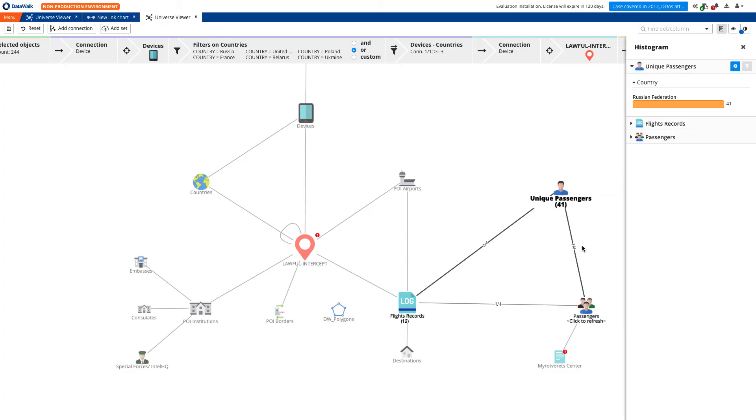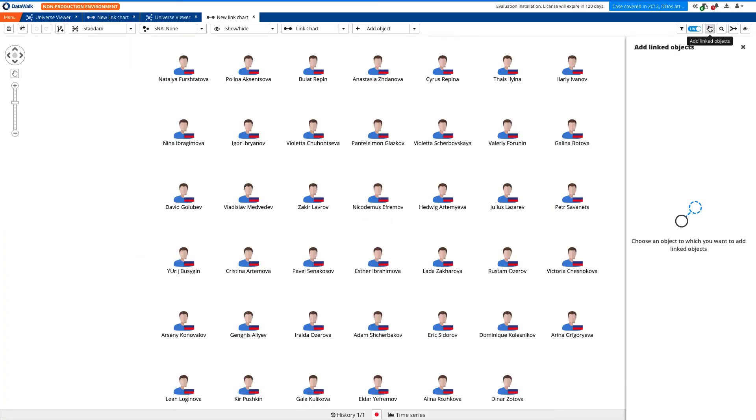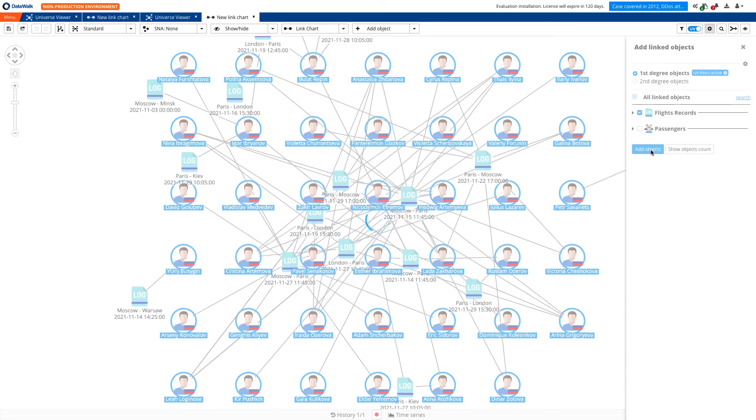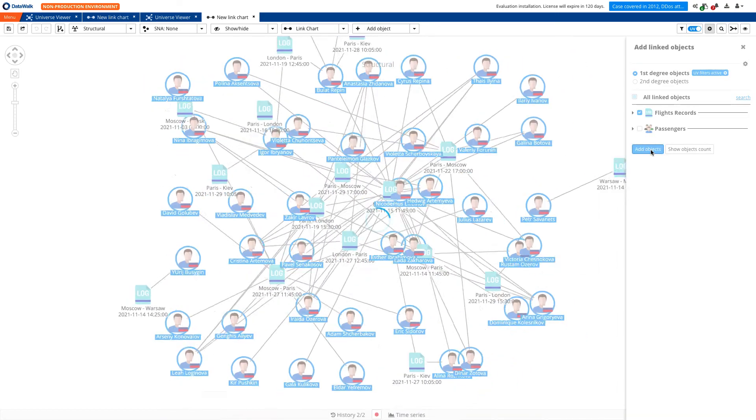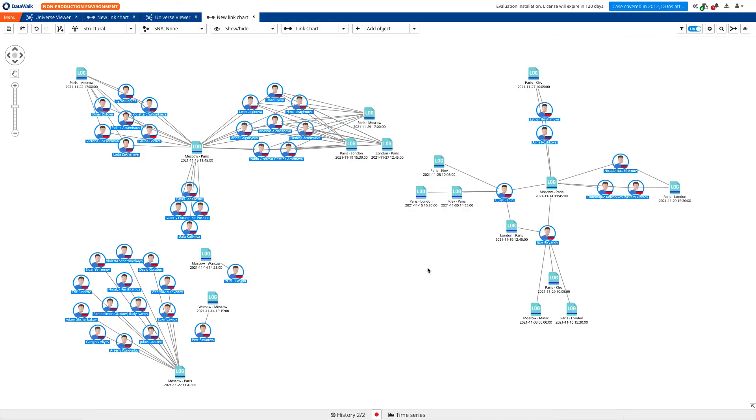And we see 41 passengers and 12 flights. Next, we visualize them on a link chart and add all their flights. And we see that one of them has been traveling between Moscow, Minsk, Paris, Kiev, and London.